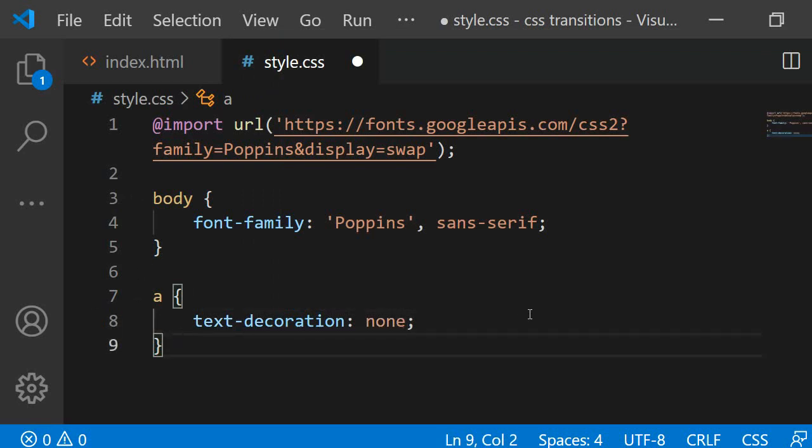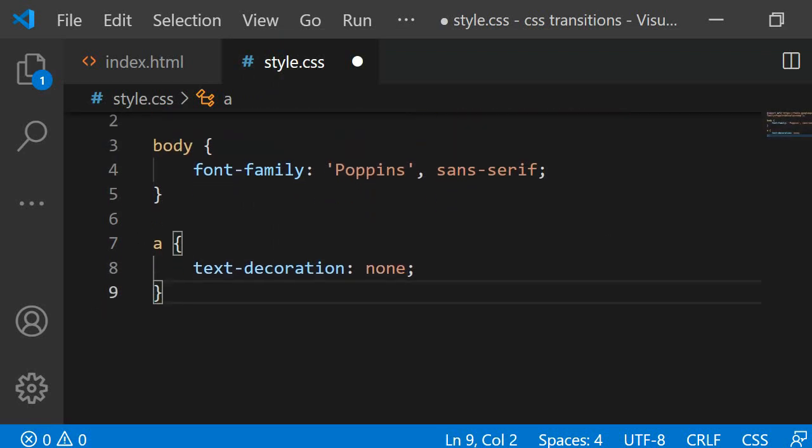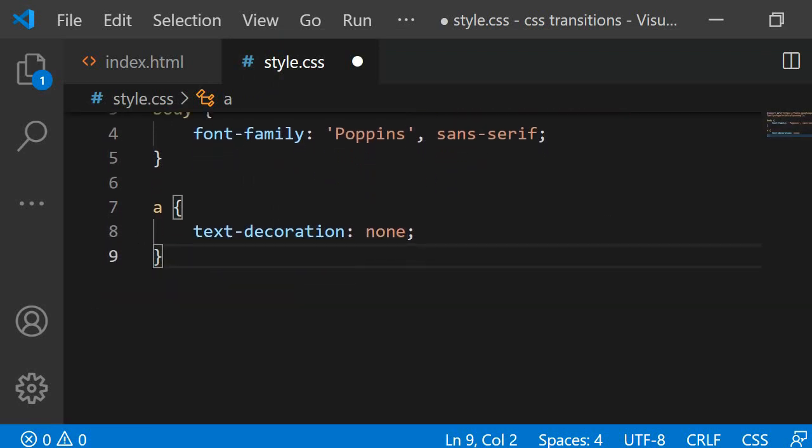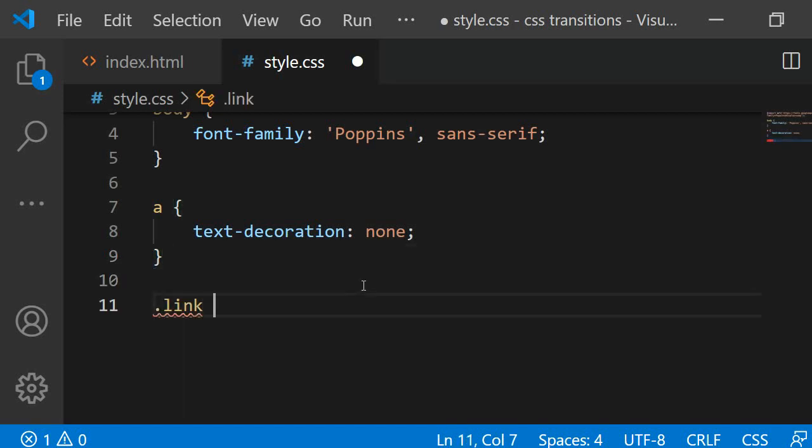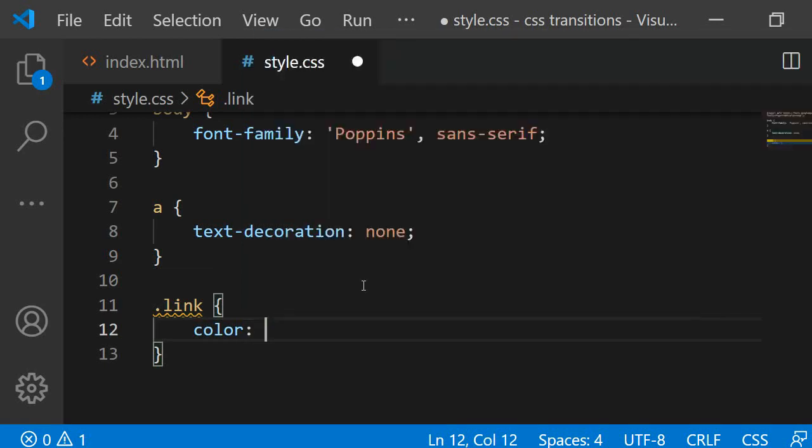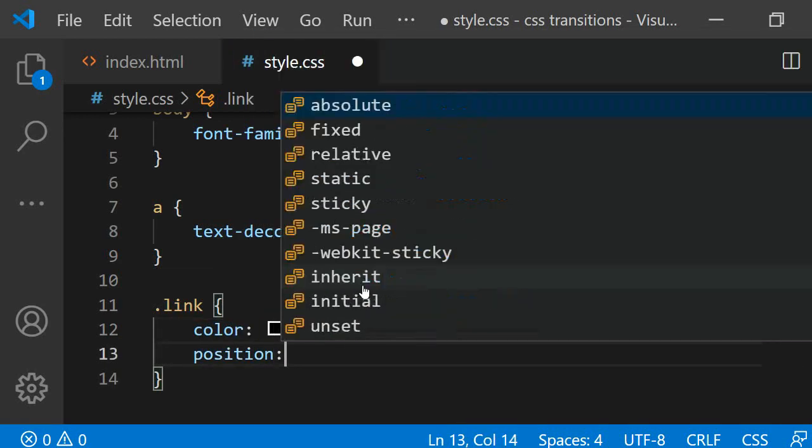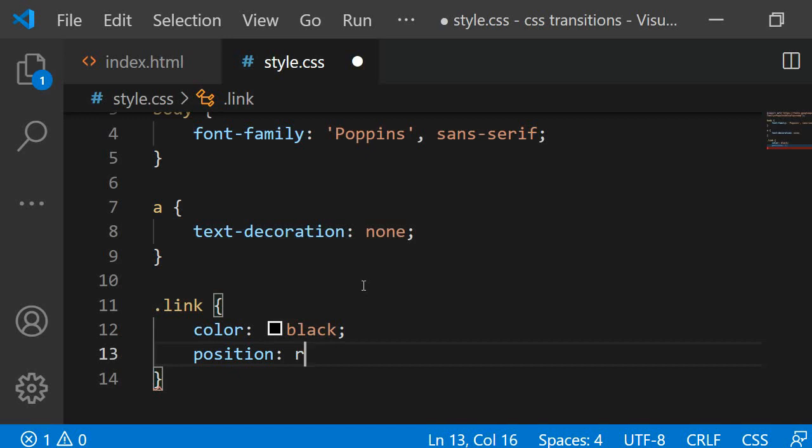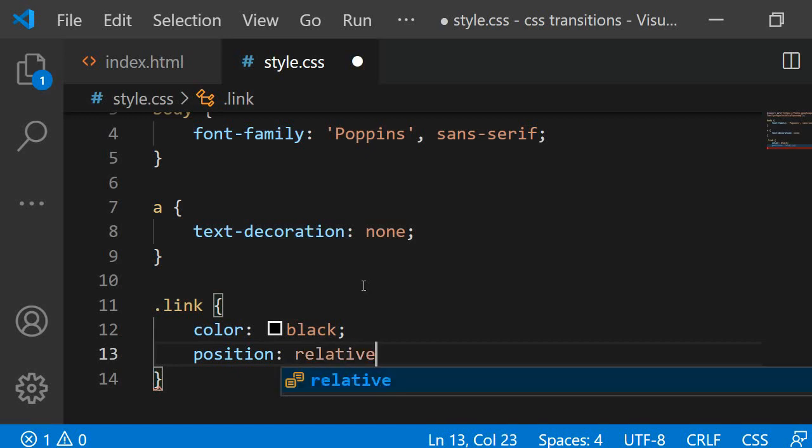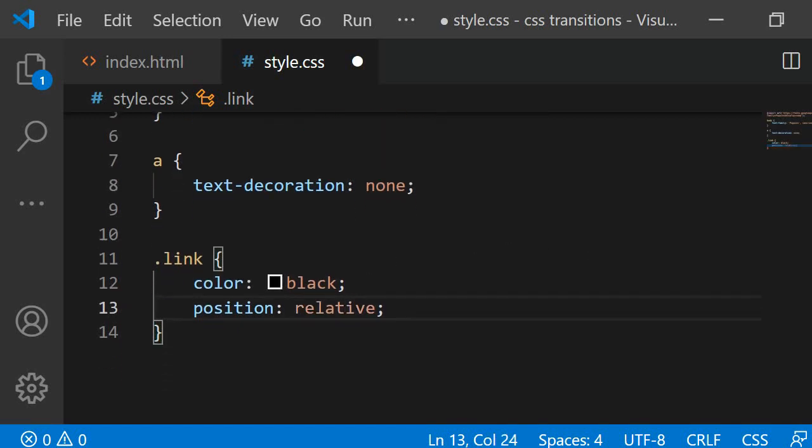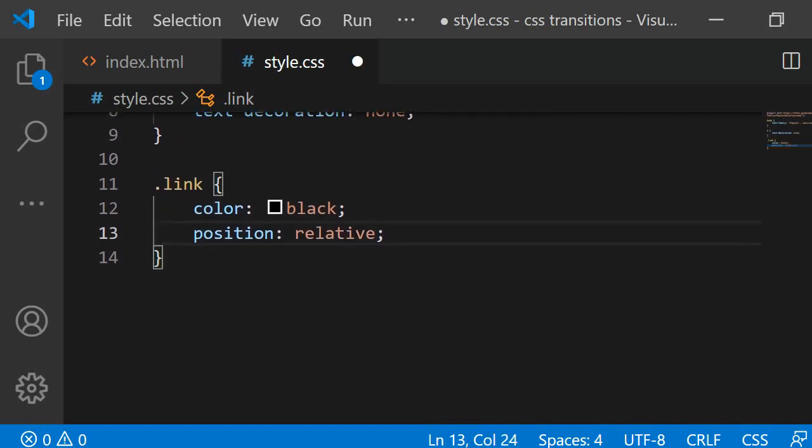Now, let's style the first link with the class of Link. I am giving it the color black and the position relative. The reason I am adding a position of relative here is because I want to use pseudo selectors to create the underline. These underlines should then be positioned relative to the main element with the class of Link. Don't worry, this will all make more sense once we have written our code.